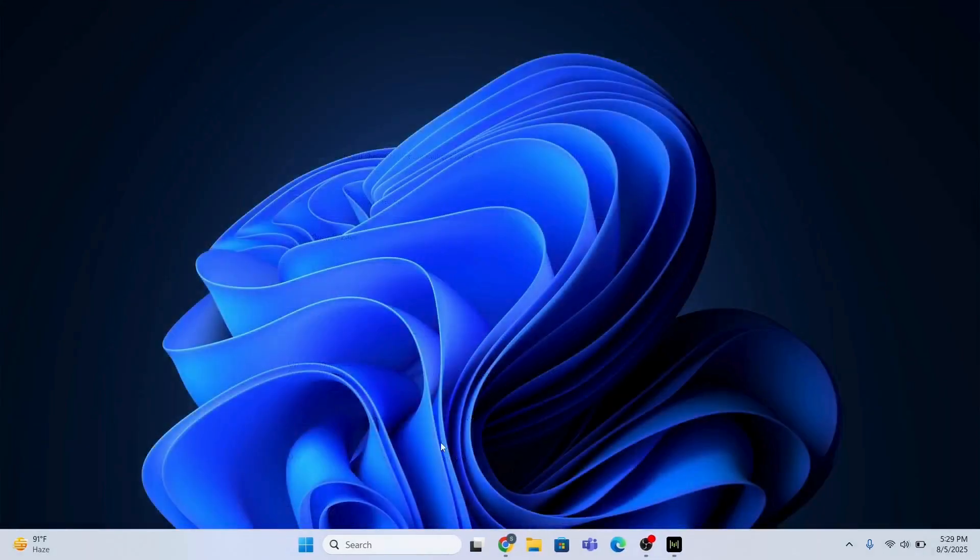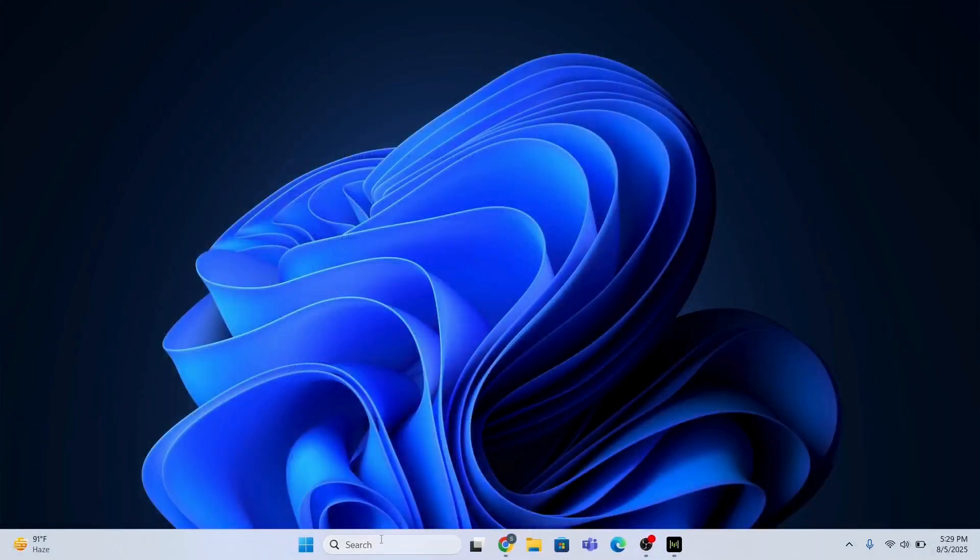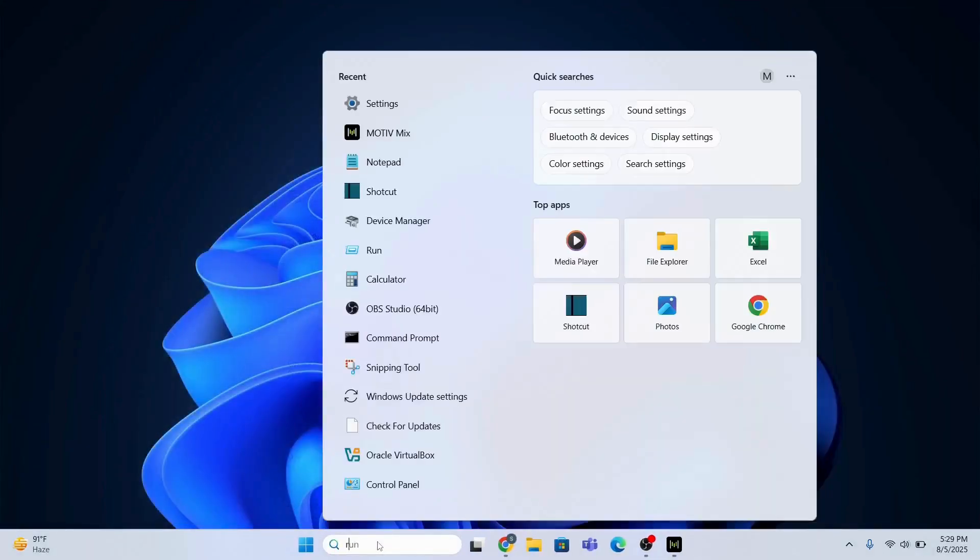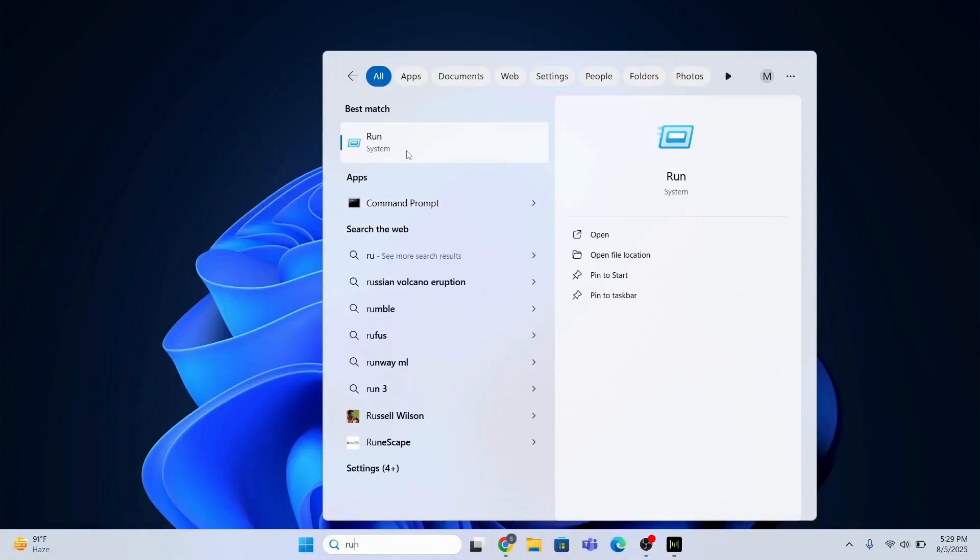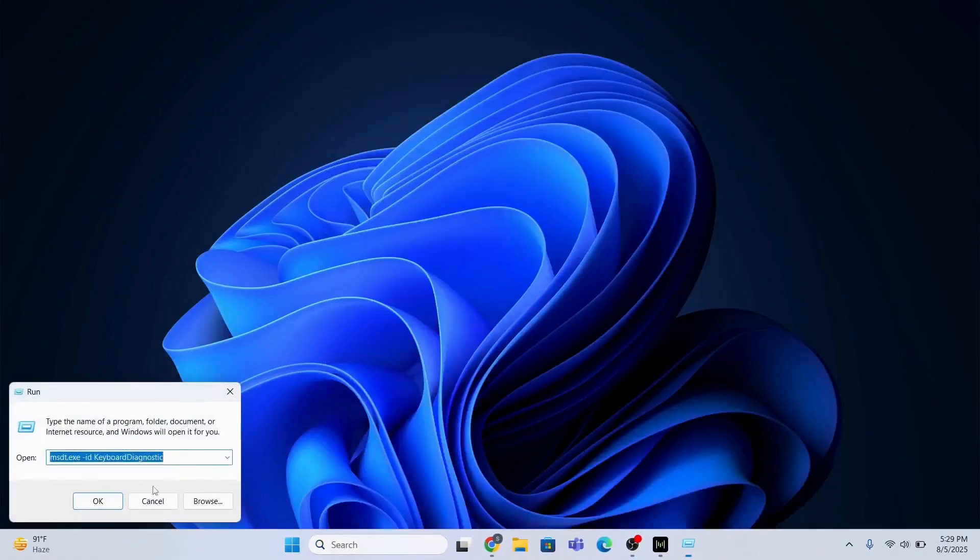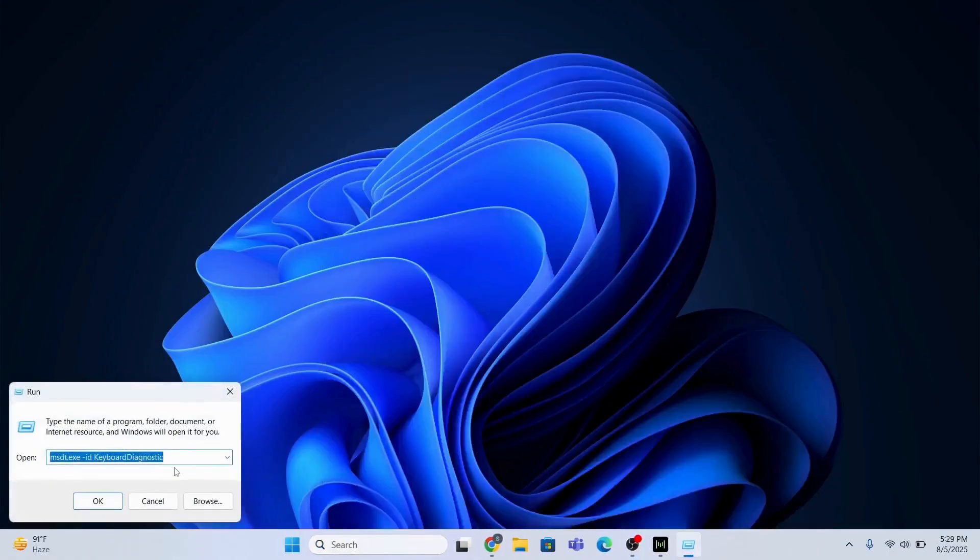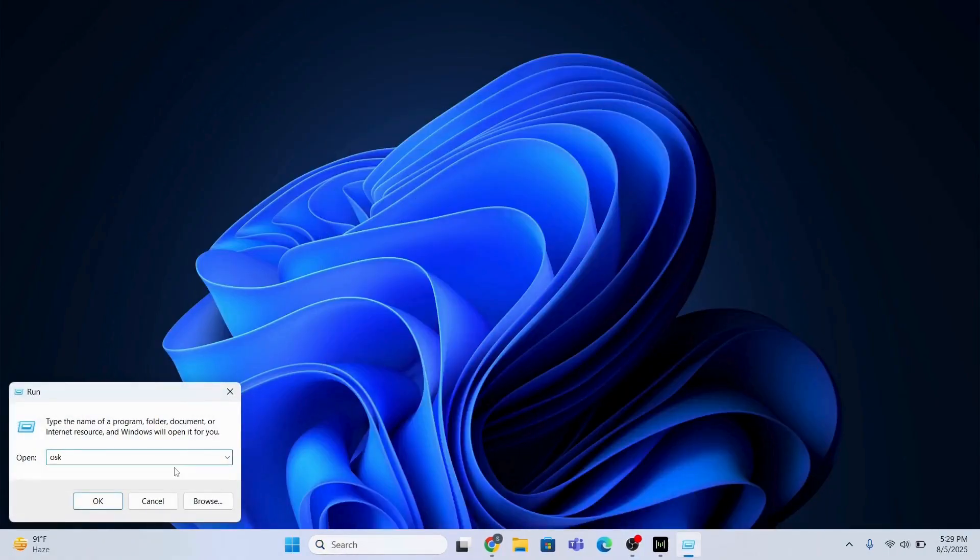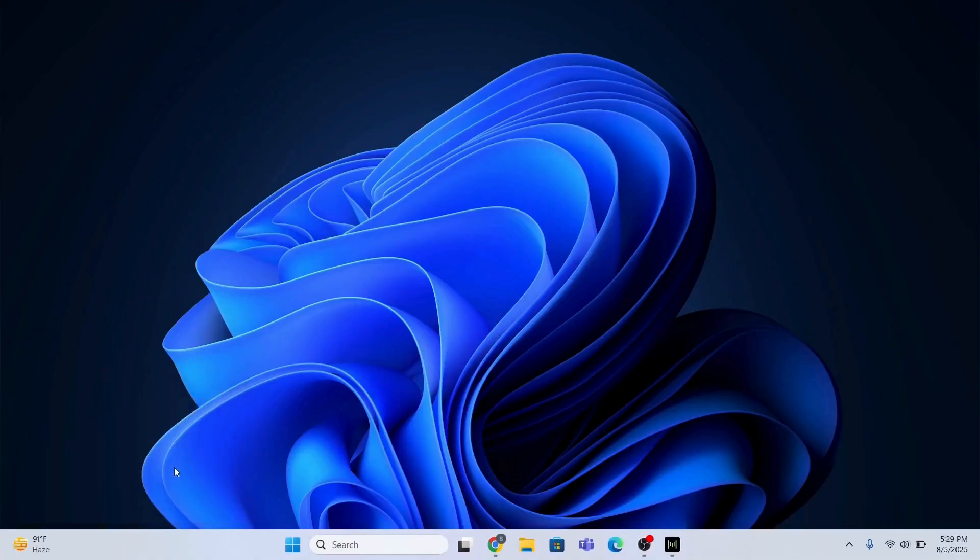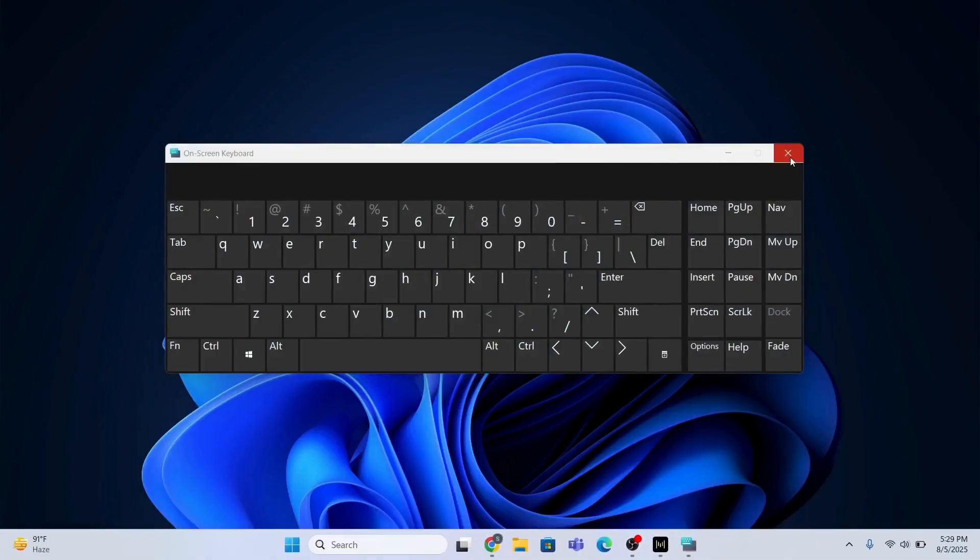The second method that I will use: go over here and type 'run', and you need to type OSK. OSK stands for on-screen keyboard. You need to press enter and there you go, on-screen keyboard. This is the second method.